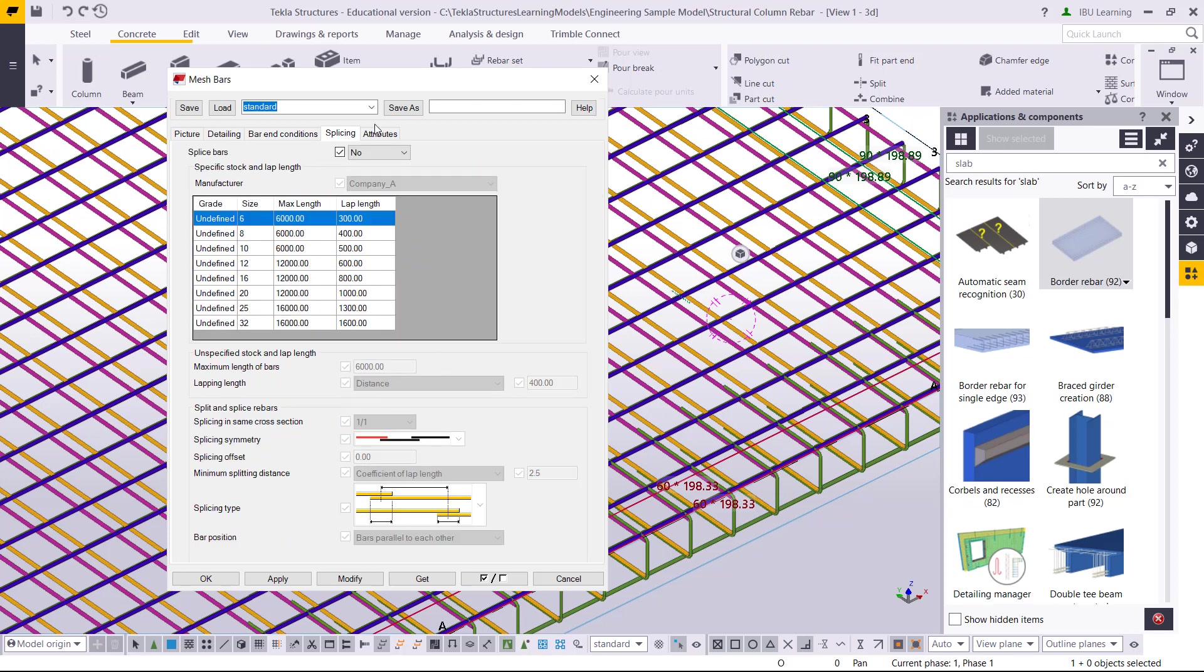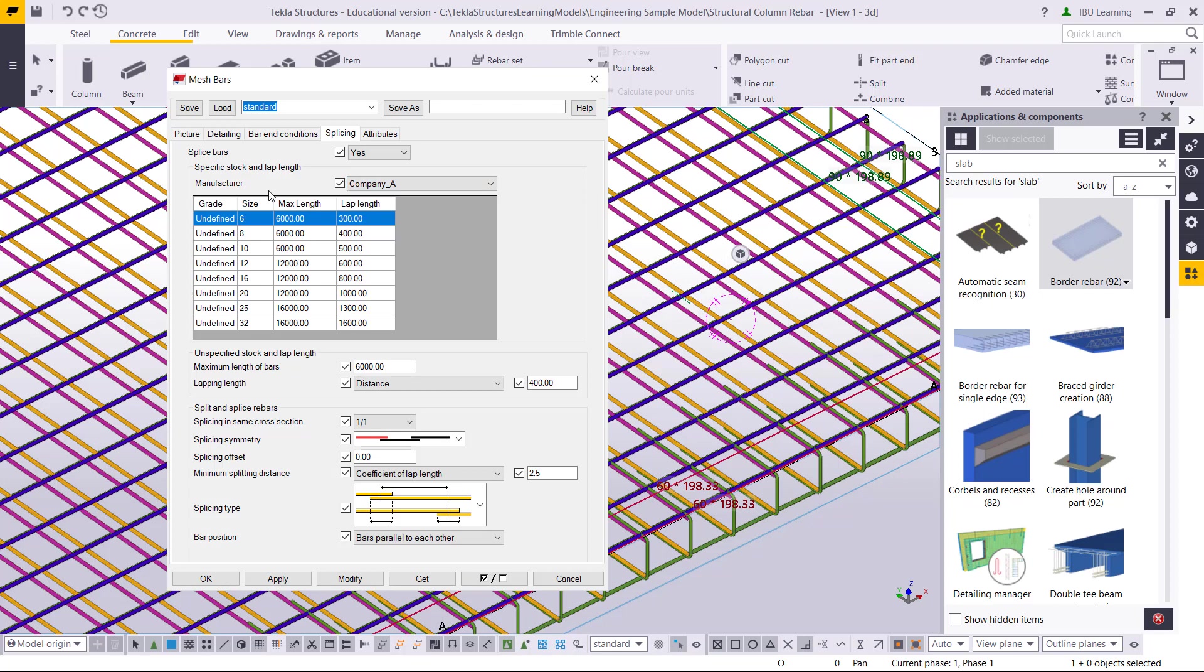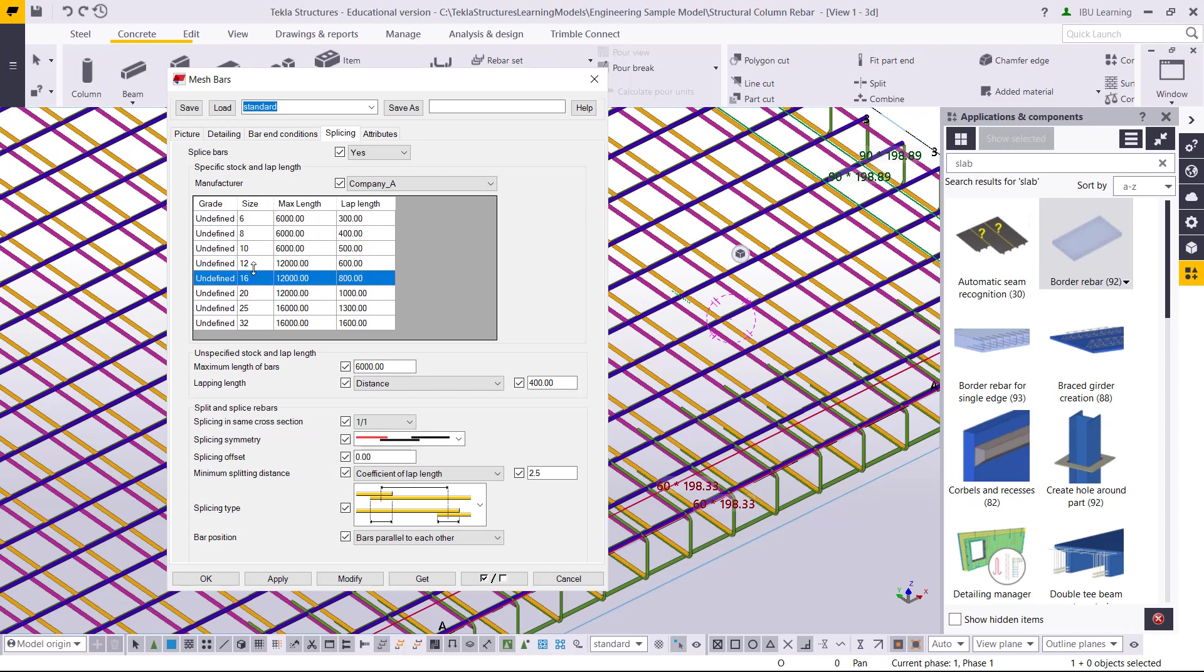If you need splice, yes you can splice here. This is the splice lap length. This is the standard from Tekla Structures by default. If bar size is 6mm diameter, maximum length is 6 meters, and lap length will be 300mm. We generally calculate 50 dia, so if we multiply 50 into 6, it will come to the same value. We have 16 dia or 12 dia, so it will come to 600mm.